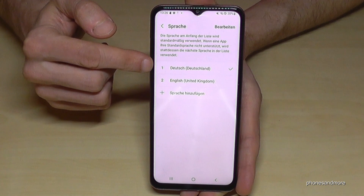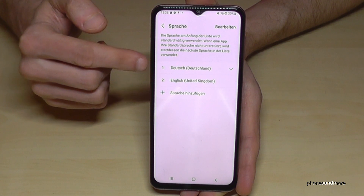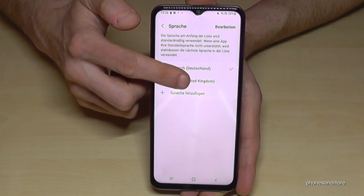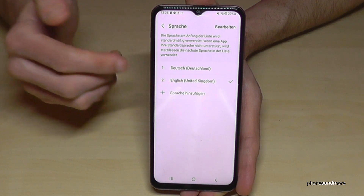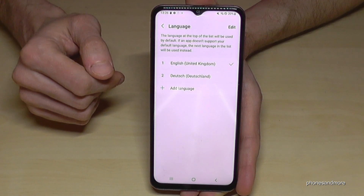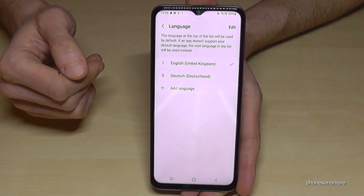In my case it's Deutsch, so German. Let me put it back into English to show you what to do if you don't have your language in that list, or if you don't have a list at all.